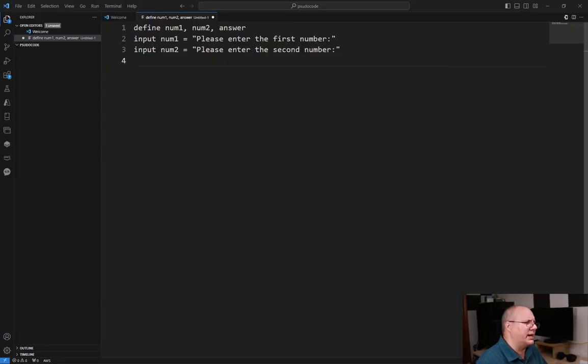Now remember there are no real hard fast rules in pseudocode, so this is just a suggestion. It's a strong suggestion based upon a lot of experience, but it is just a suggestion or guideline if you would. Let's take a look at how we're going to do this.